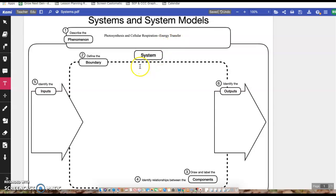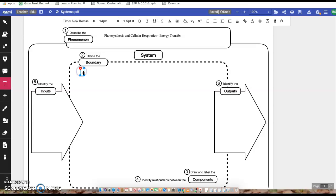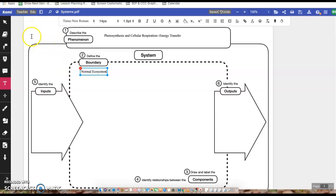And then number two, we're going to define the boundary. So the boundary is like the limits. In this case, we're just going to say normal ecosystem. So we're functioning in a normal ecosystem. We're not having too much sun or too much oxygen or anything like that. We have a normal ecosystem that we're going to be working with.